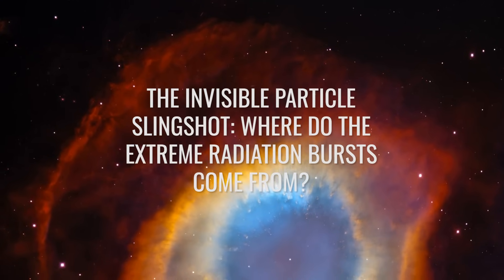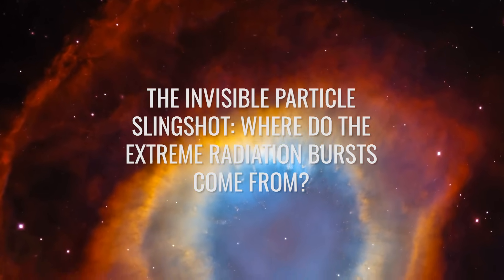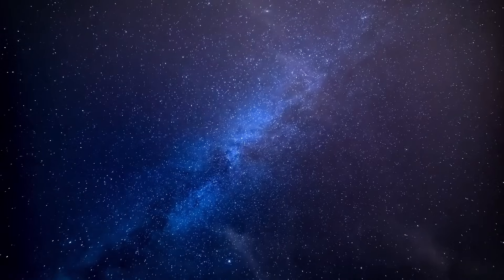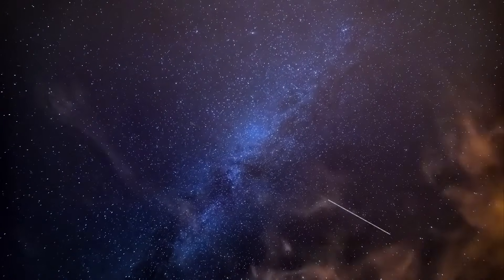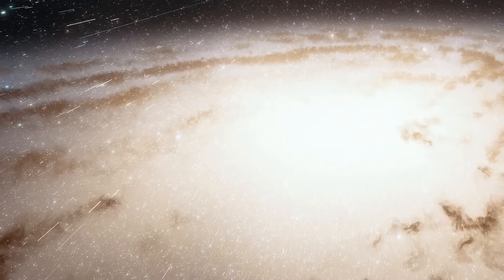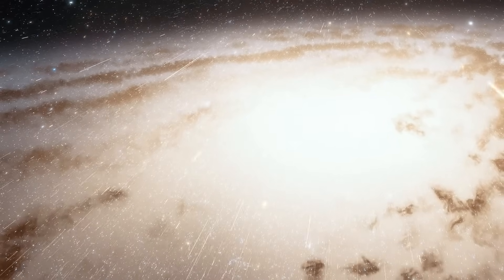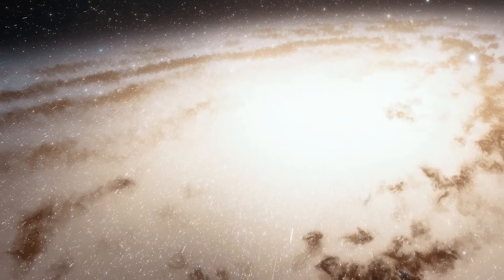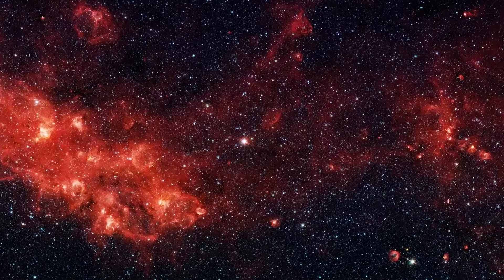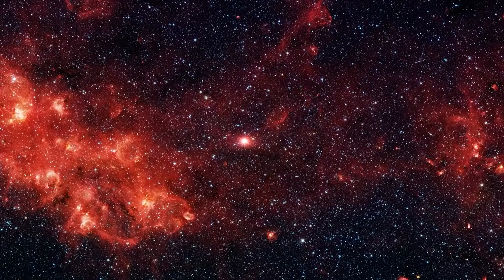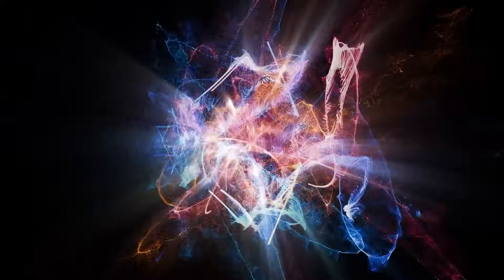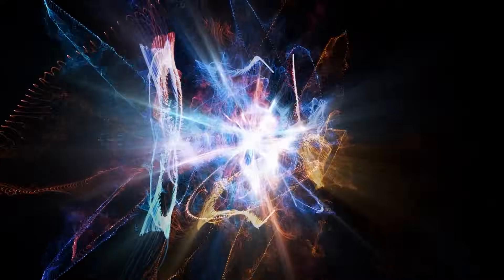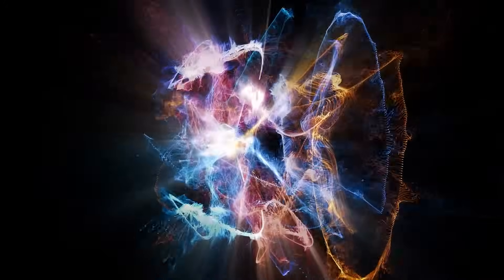The invisible particle slingshot. Where do the extreme radiation bursts come from? Basically, the Earth is incessantly bombarded by the particles of cosmic radiation, the largest and also lowest energy part of which comes from the Sun, neighboring stars, supernovae, and the center of the Milky Way. But as already mentioned, there is also gamma radiation, and indeed, gamma-ray photons with an enormous energy of several peta to exa-electron volts can rain down on our blue home planet.